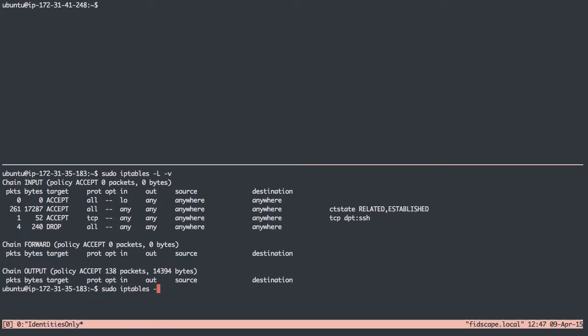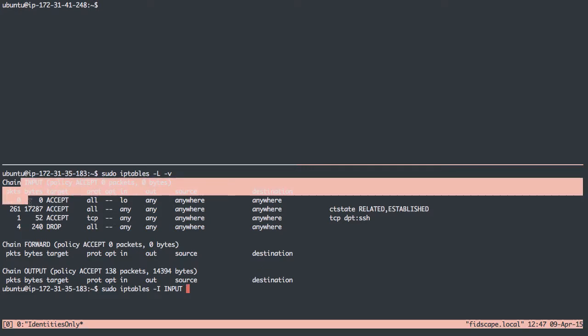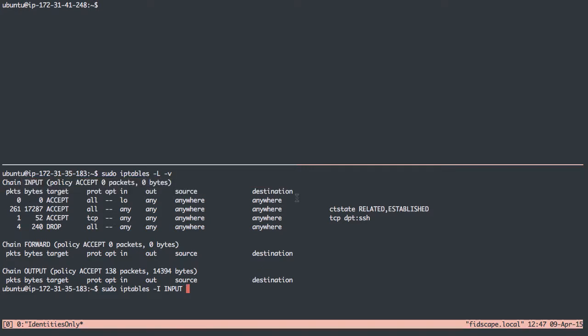So I'll do sudo iptables. I want to insert into the input chain. I'm not going to use A to append, I'm going to use I to insert. Go to the input chain, so we'll add a rule in here. We have 1234, and at the fourth position, I'm going to say on the protocol TCP.